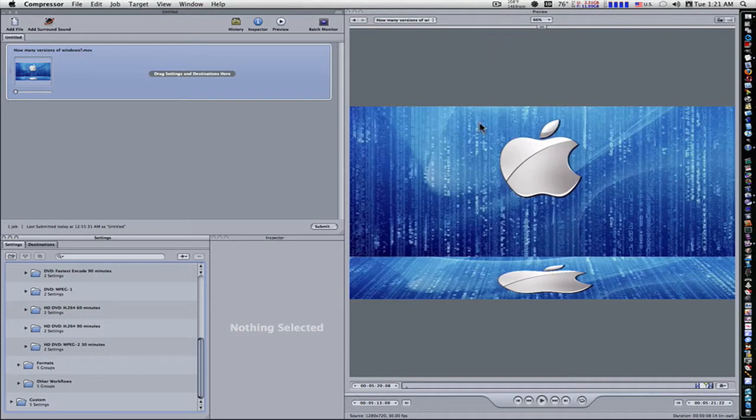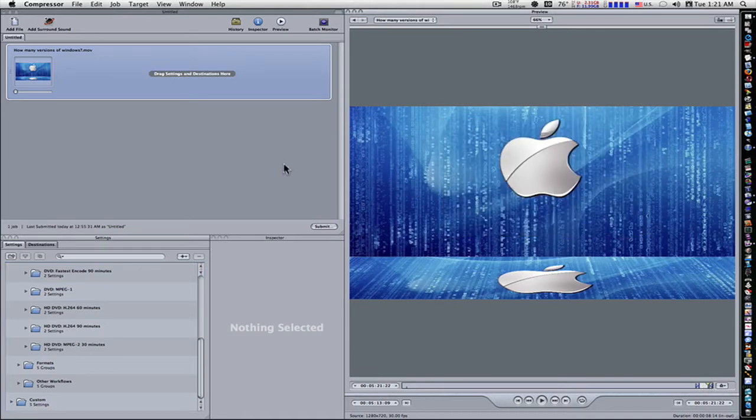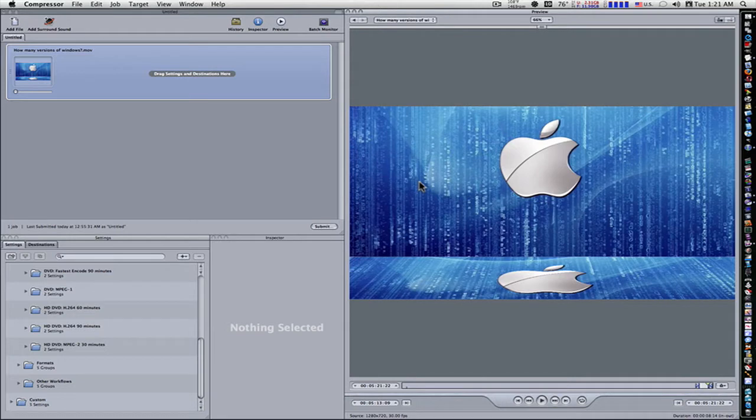As you can see, I have a movie brought in here. It's just a video I've done. So we're going to encode this and get it ready to take into DVD Studio Pro to burn to a DVD.